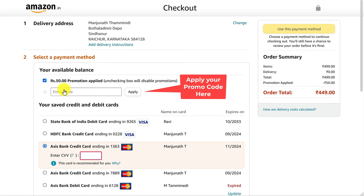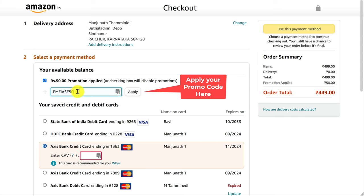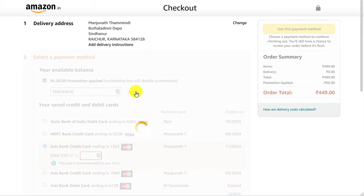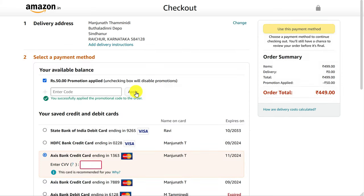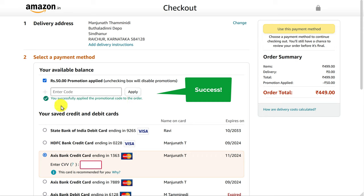Here is where you would see Amazon's coupon field or promotions field. Enter your coupon code, or whatever coupon code has been given to you, and click on Apply.